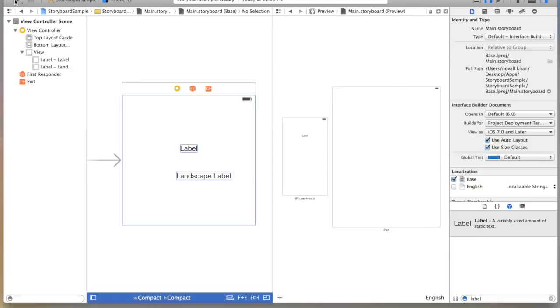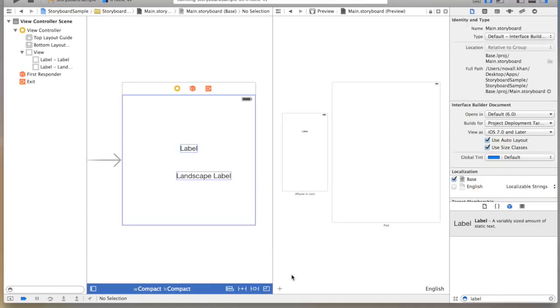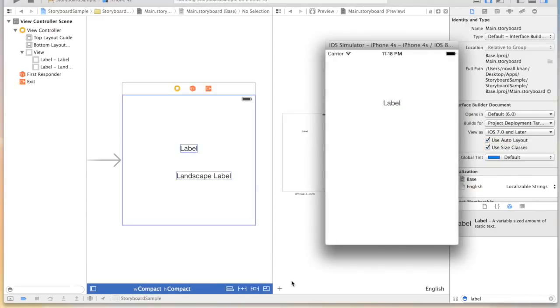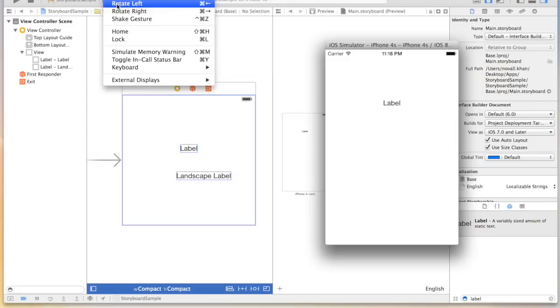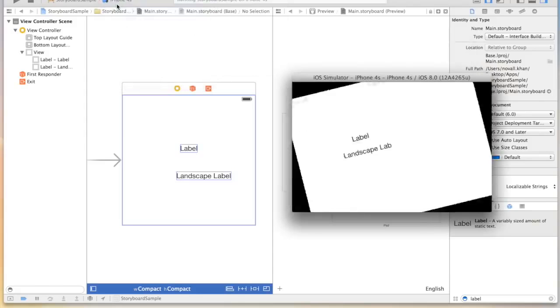Just to show you this in the simulator. You see the label there. And now if I rotate you'll notice that the landscape label pops up.